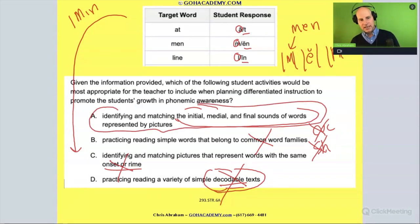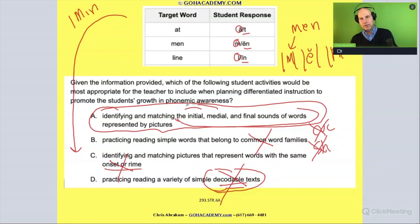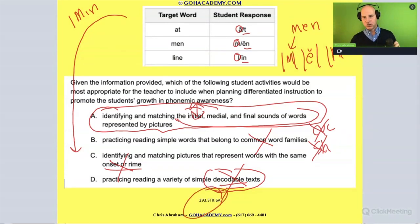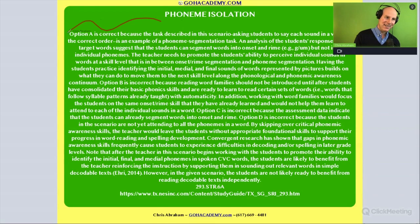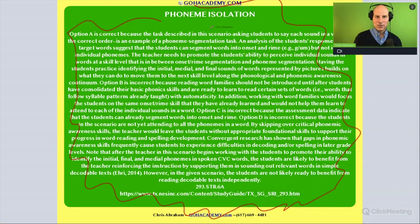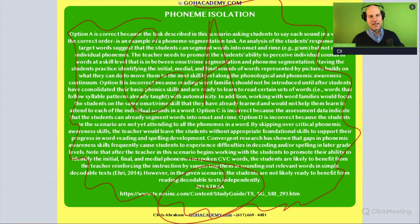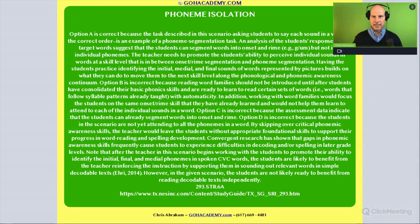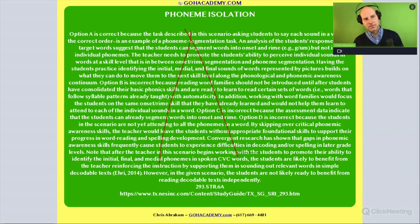As you get comfortable with this, you'll start to see that this is a phonemic awareness activity — it's shouting that out. If you can spot it, you'll be able to get it right a lot faster. This question is from the STR test — the 293. The answer to number six on the Science of Teaching Reading test is A. I'd encourage you to go read those rationales because they cover a lot of vocabulary and really help beginner, intermediate, and reading specialist teachers clarify concepts. Everyone should check it out if you have time.